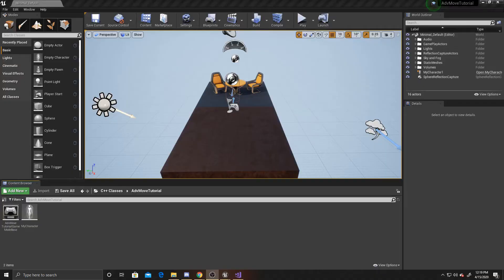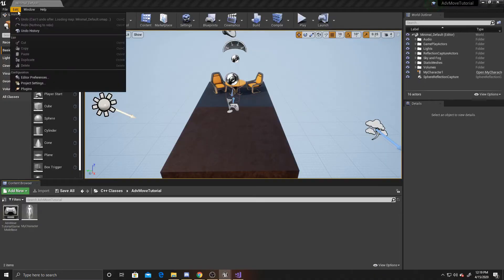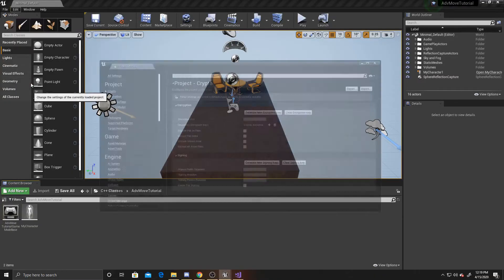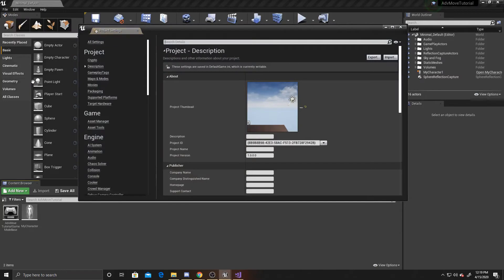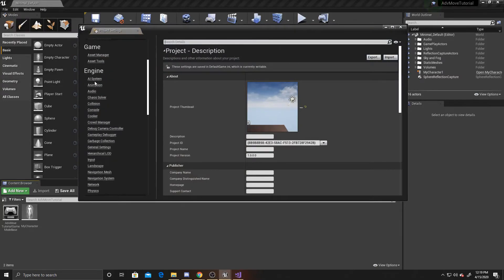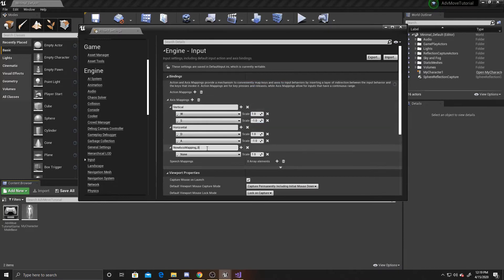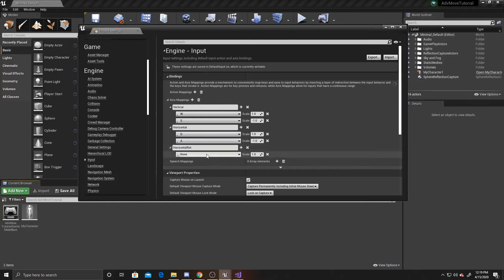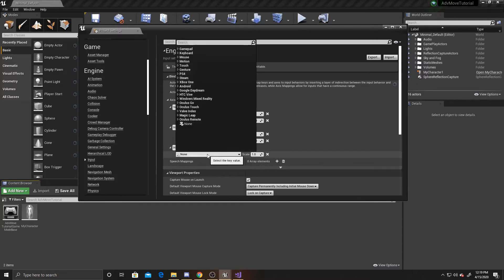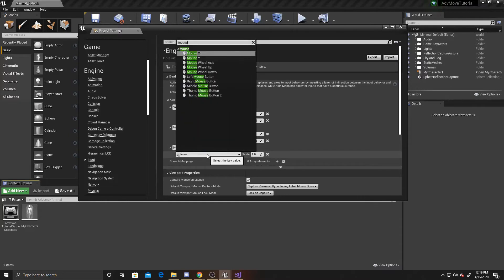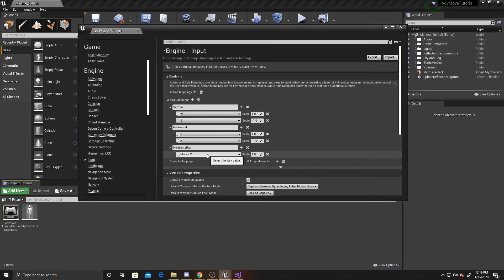The first thing we want to do is go up to Edit, Project Settings, and then we want to go down to Input, and we're going to add a new axis mapping. This one is going to be Horizontal Rotation, and we want this one to be mapped to our Mouse X, and we'll leave the scale as one.